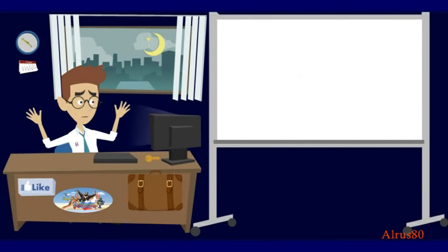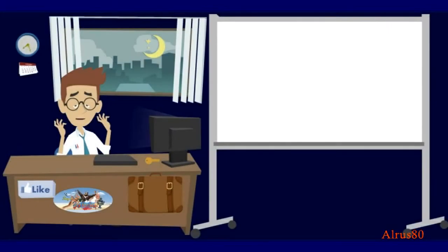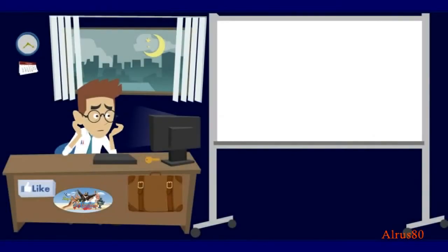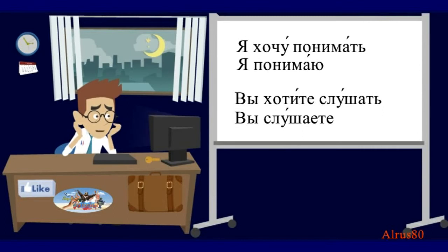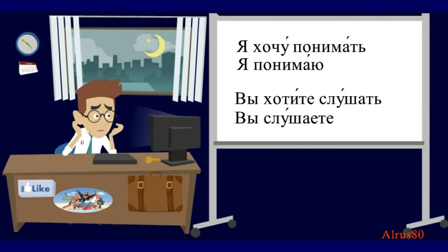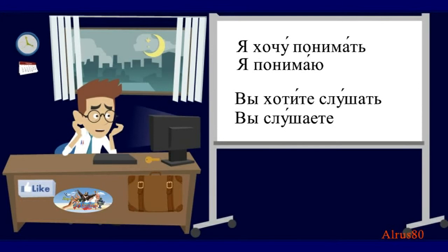Now, one last remark. Many students confuse the infinitive form of verbs with their personal forms. You want to understand. You want to listen in a formal way. You want to listen. And you are listening. You are listening.